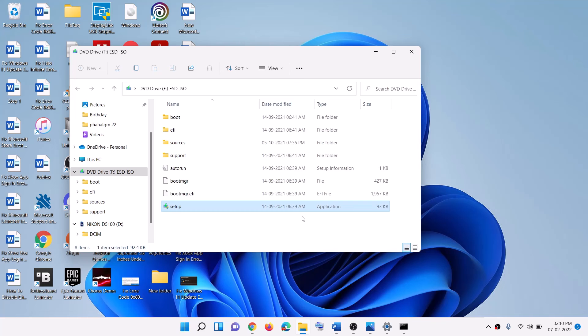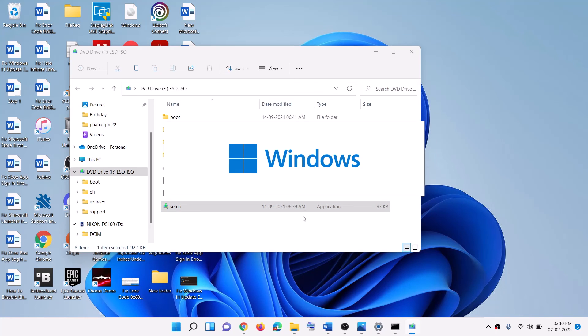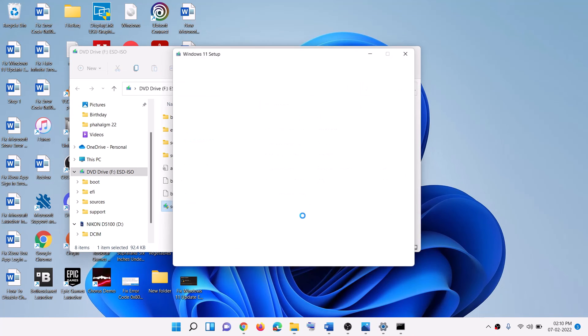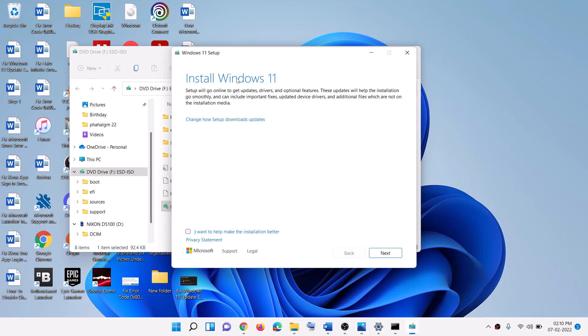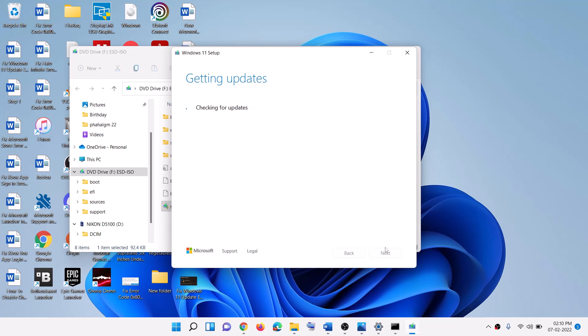Now this will load Windows 11. Here you can see install Windows 11. Click on next. It will check for update, then click on accept and again it will check for update. This process will take some time.